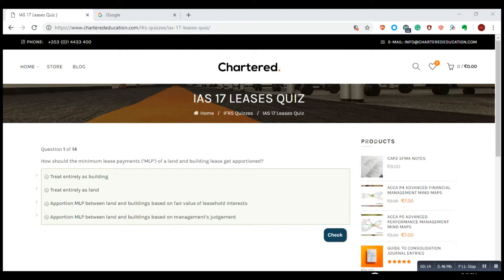The first question: how should the minimum lease payments (MLP) of a land and a building lease get apportioned? Treat entirely as building? No. Treat entirely as land? No. Apportion MLP between land and buildings based on fair values of leasehold interest — that is the correct answer.